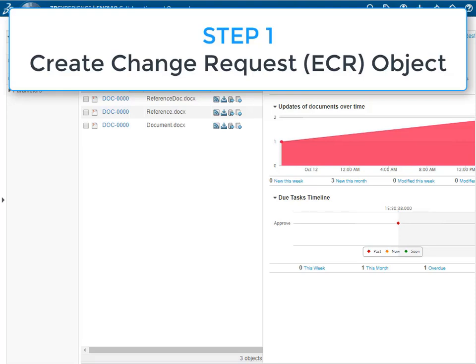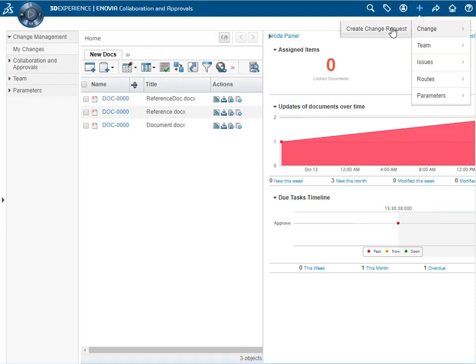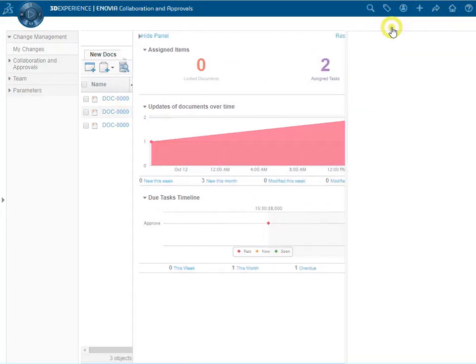This video demonstrates how to initiate a change request for users assigned the role of change initiator. First we select add, then change, create change request.